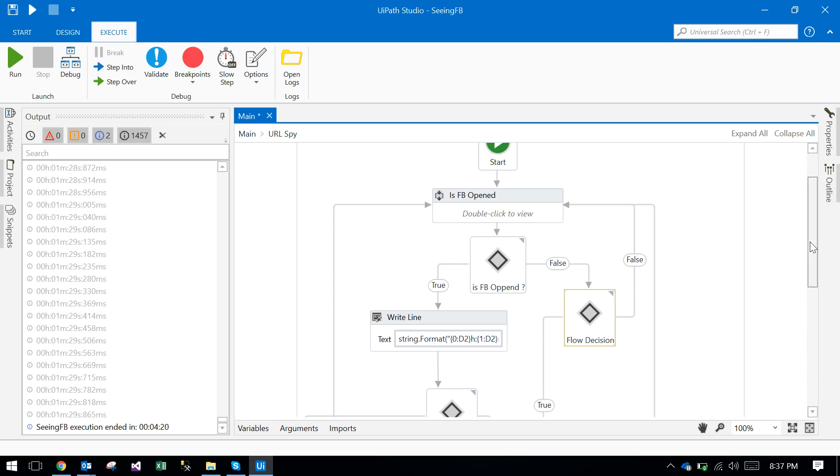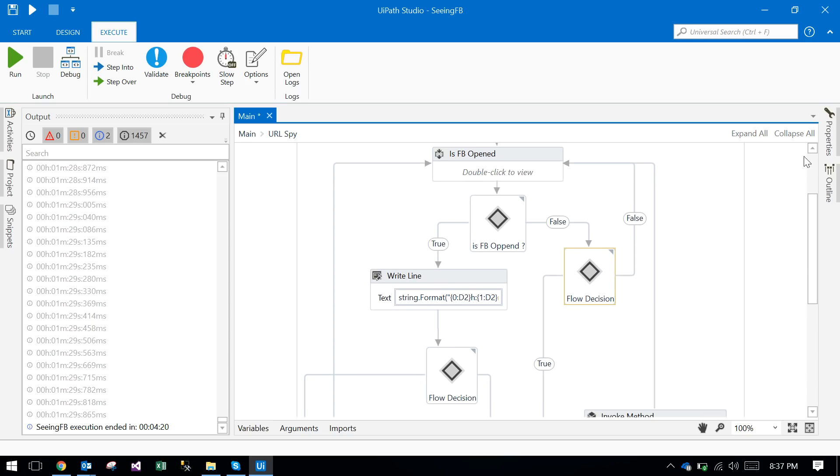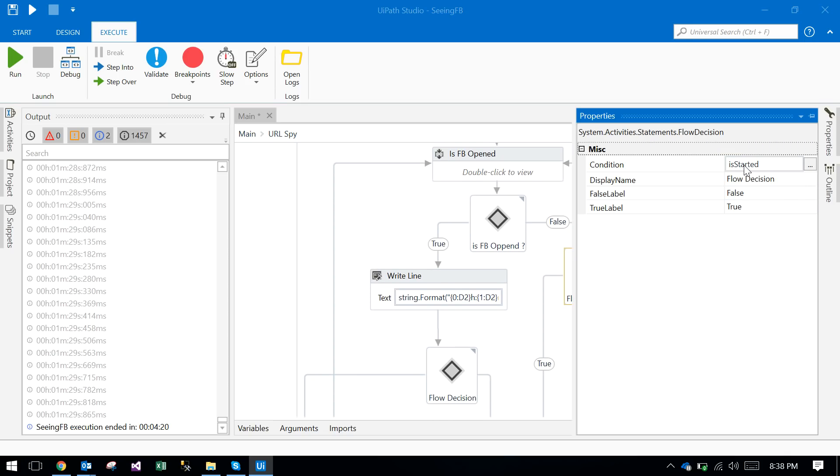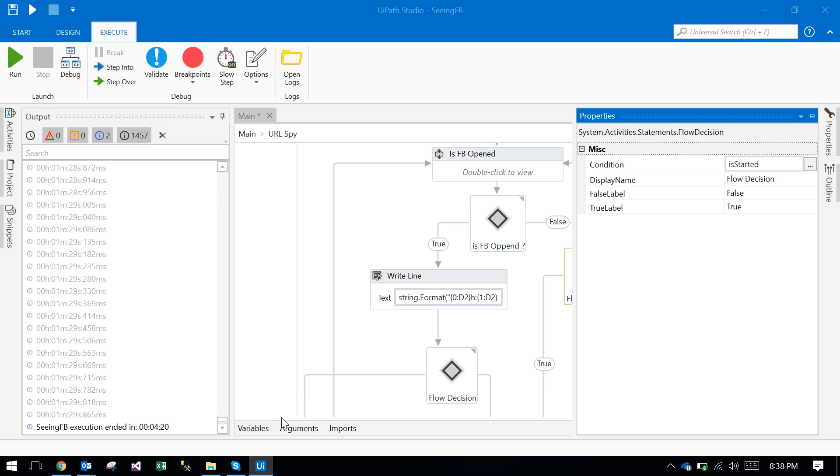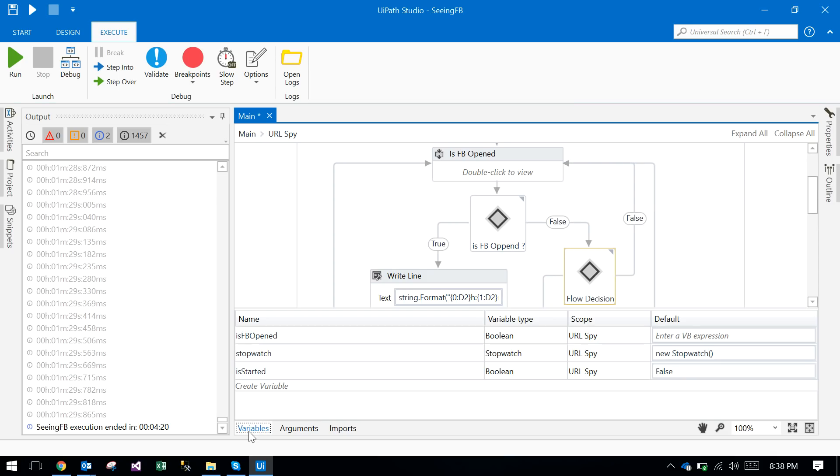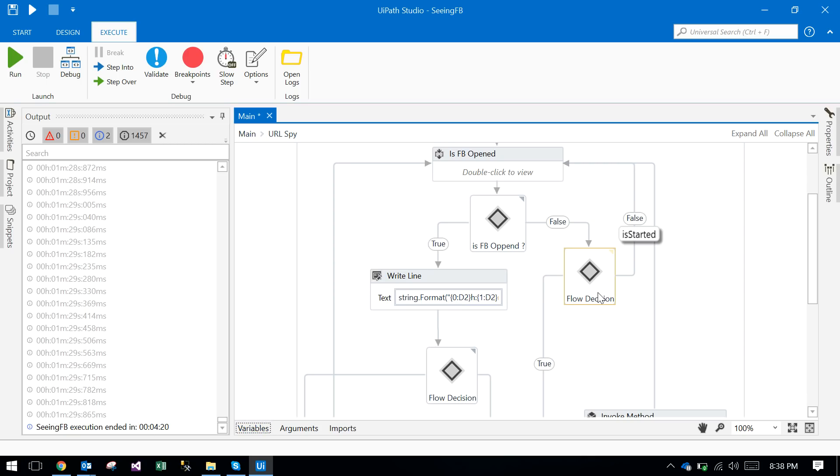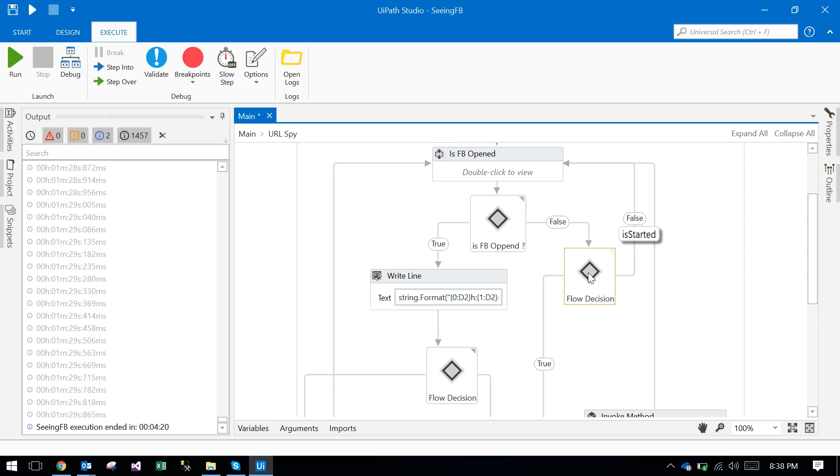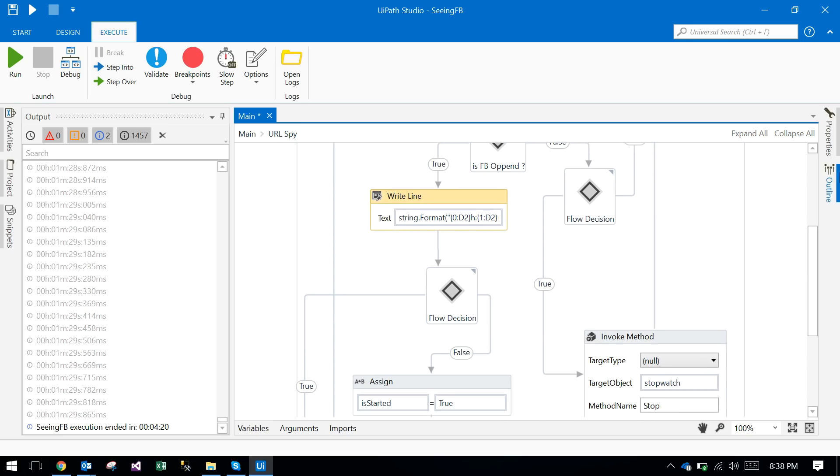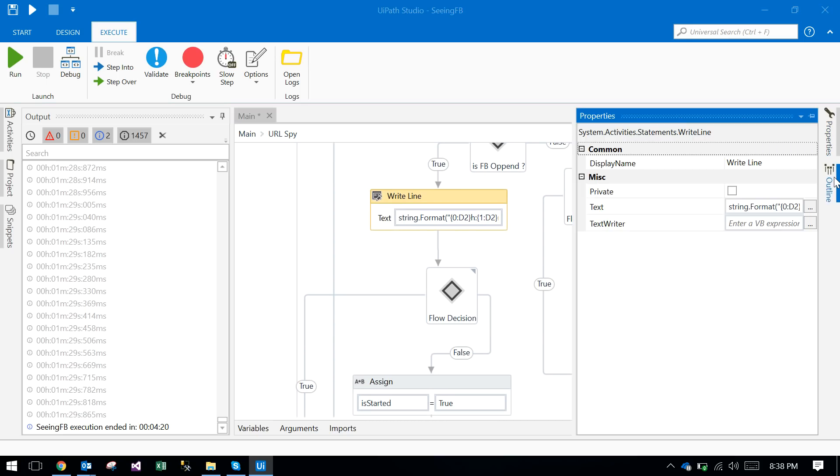If Facebook is not opened, it will go to another decision: is it the first time or not? Is started is a boolean variable. I declared is started as false in the initial stage. If is started is false, it's asking and checking for the Facebook icon again. If Facebook is not open, then check if it is true. That means Facebook is open for the first time.